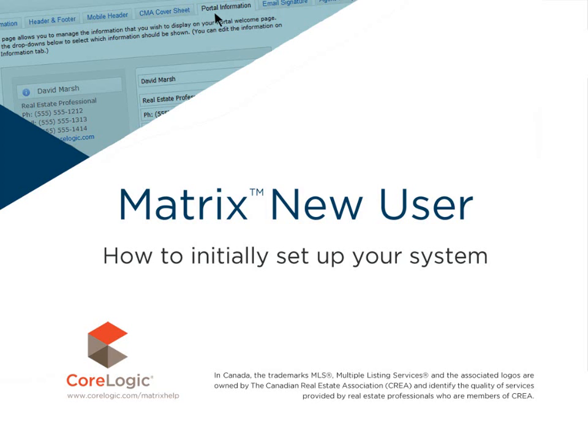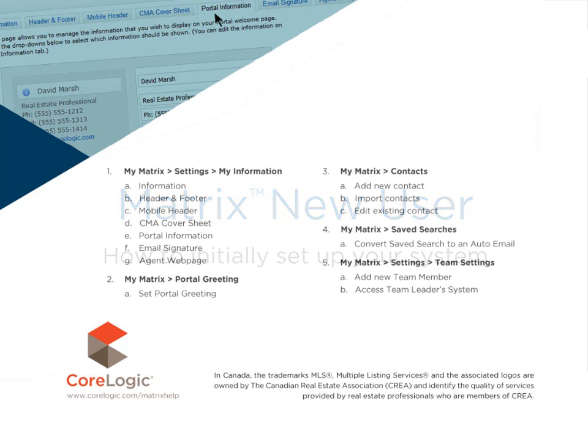For many of you, this may be the first time you've actually seen the system. And while each of you will probably have your own unique needs and individual workflow, there are a few essential things that you need to do before you get started. Now as any veteran Matrix user will tell you, this system is extremely customizable. So today, we're going to begin by taking a look at each of the following items that you'll need to configure before working with any of your contacts.